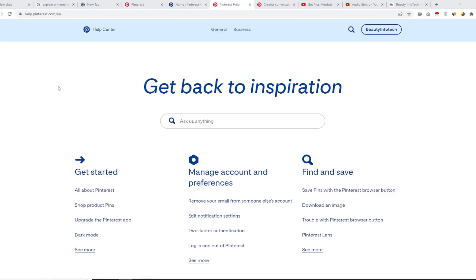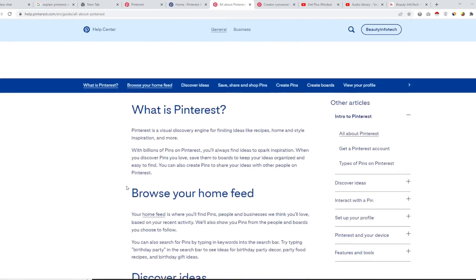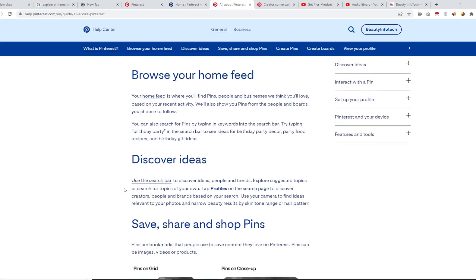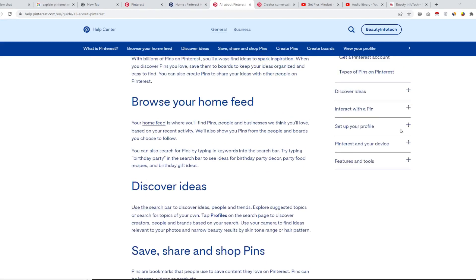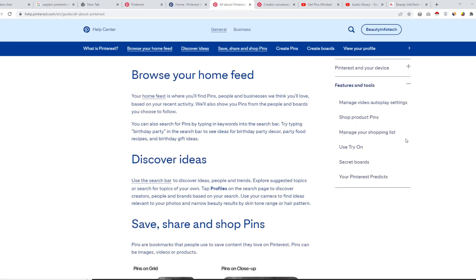If you want to learn more about Pinterest, you can go to hub.pinterest.com, which is a documentation hub where you will get more ideas about how to use the platform. It describes what Pinterest is, how to set up your profile, and how to use Pinterest on various types of devices.